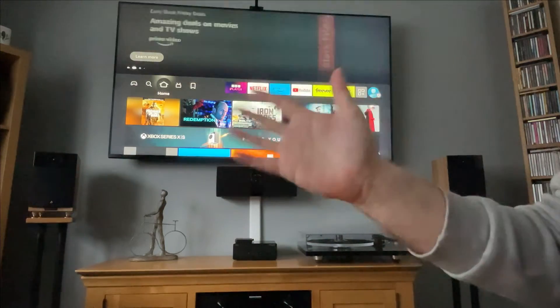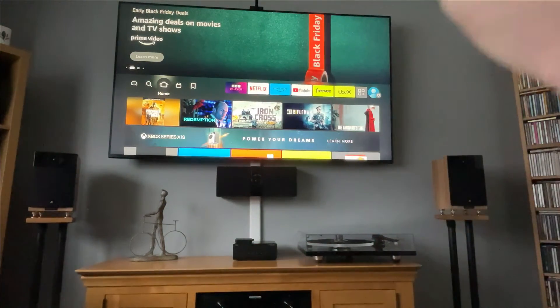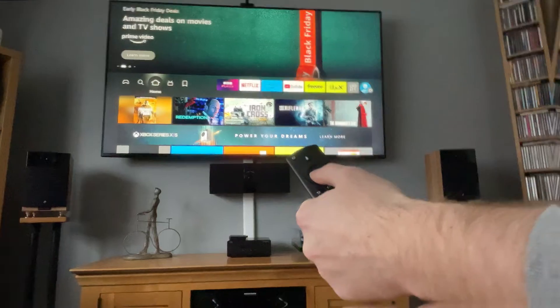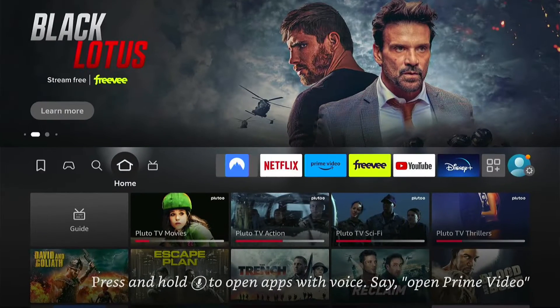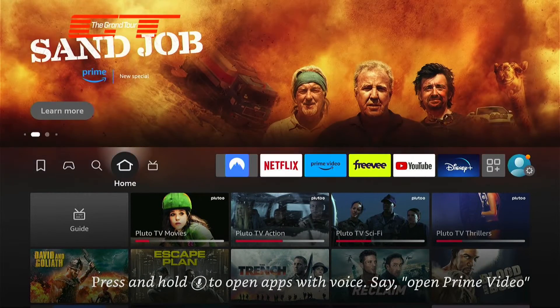Hey, welcome back to Tech Leveller. I'm Lee, and today I have another Amazon Fire Stick tutorial. In this one, I'm going to show you how to find and get the Twitch TV app on your Fire Stick.